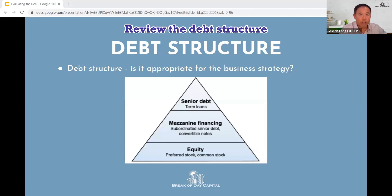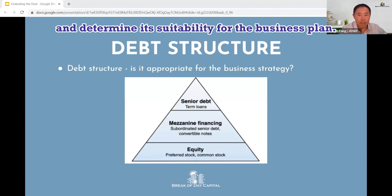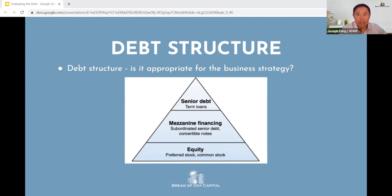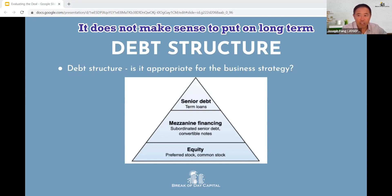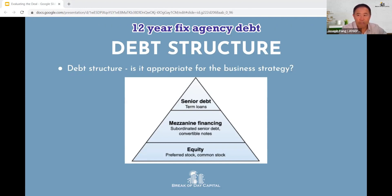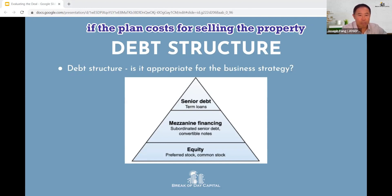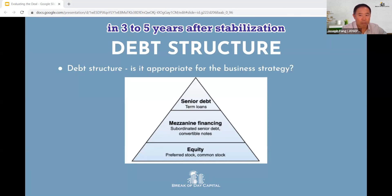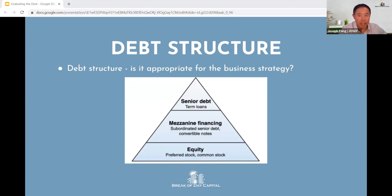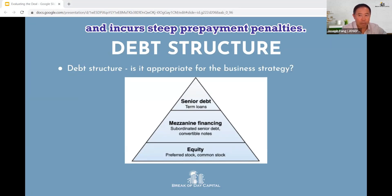Review the debt structure and determine its suitability for the business plan. It does not make sense to put on long-term 12-year fixed agency debt if the plan calls for selling the property in three to five years after stabilization and incur steep repayment penalties.